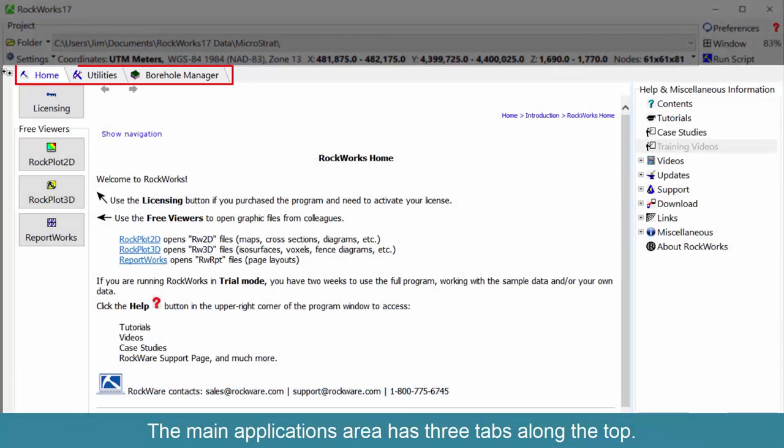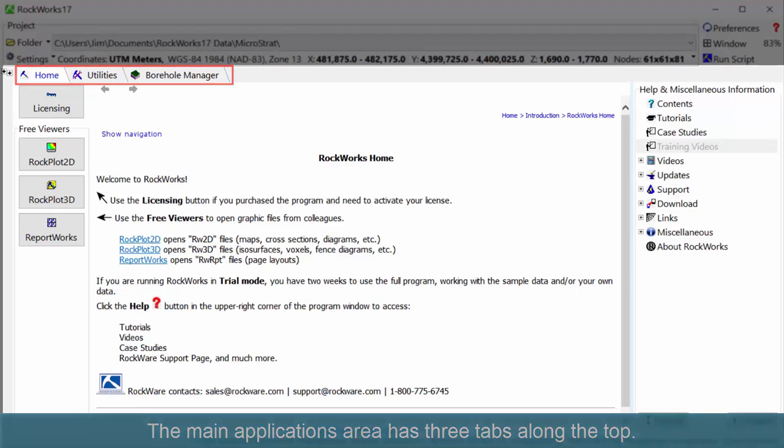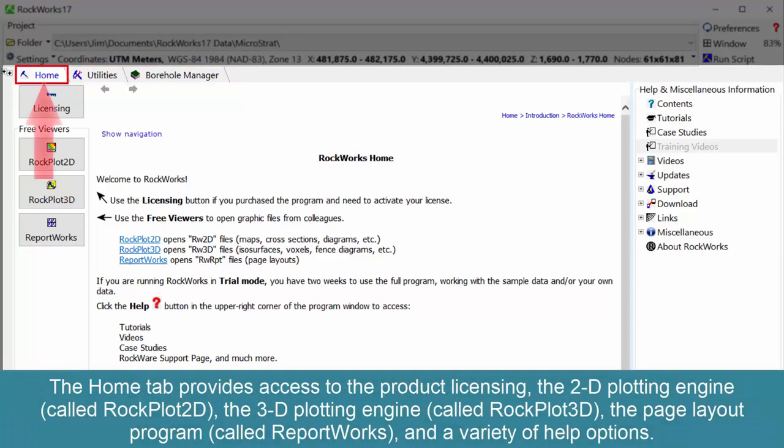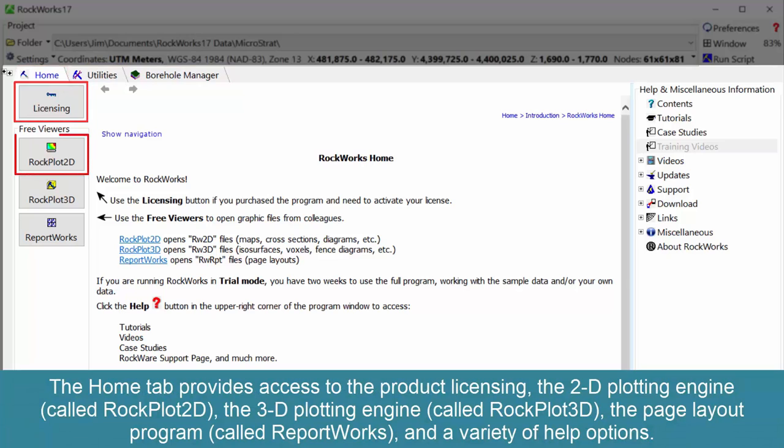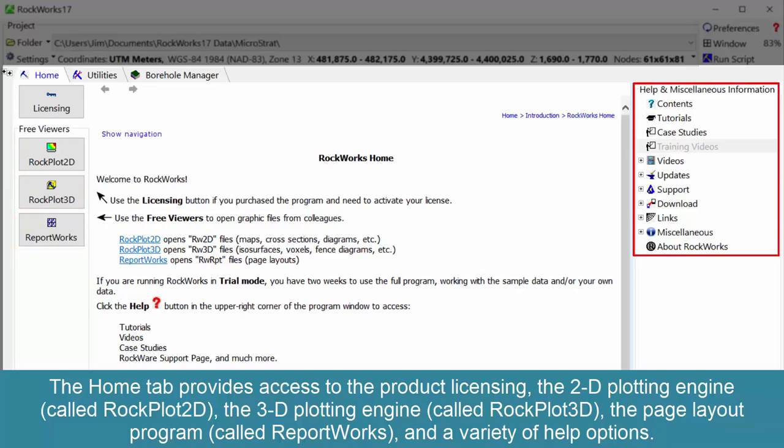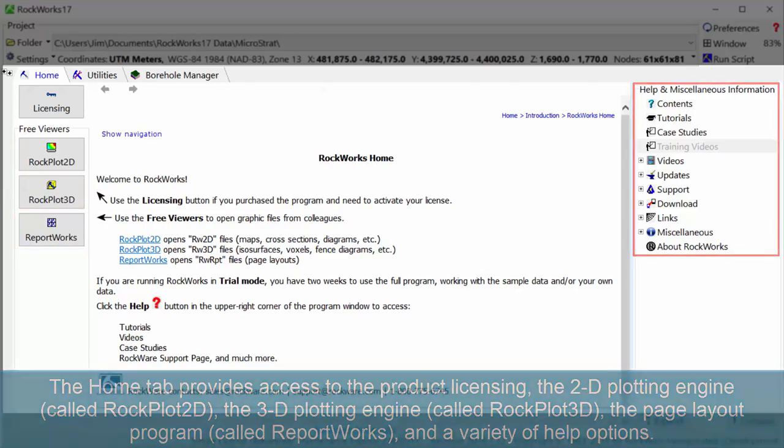The main applications area has three tabs along the top. The Home tab provides access to the product licensing, the 2D plotting engine called RockPlot 2D, the 3D plotting engine called RockPlot 3D, the page layout program called ReportWorks, and a variety of help options.